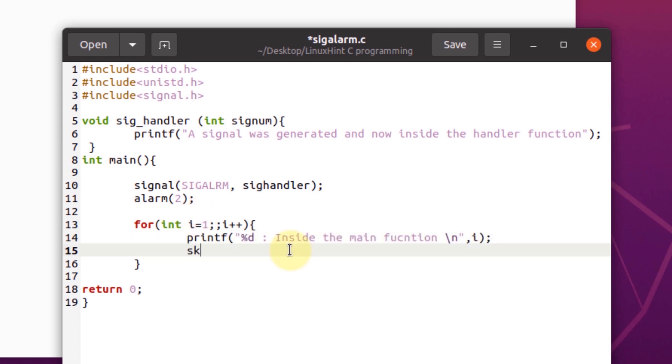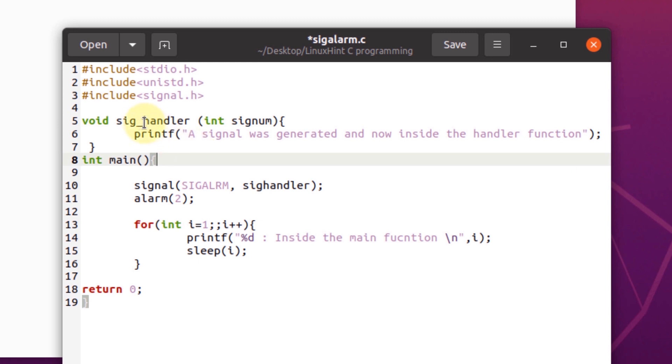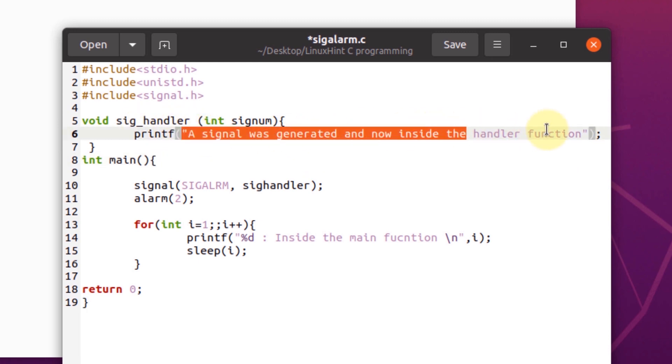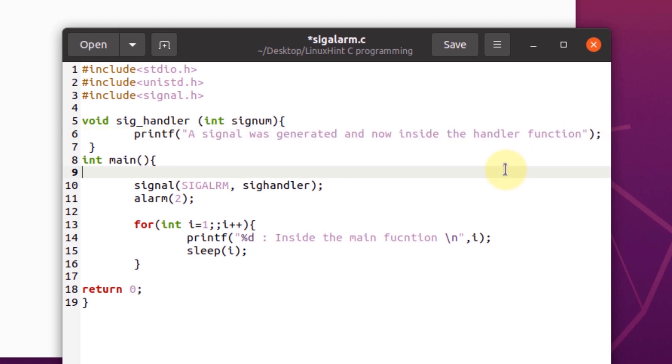We're going to create a delay of one second for each loop iteration by using the sleep function. Now if we compile this program, we should see that our pointer went inside the signal handler after two seconds and then printed out this line. So we're going to compile it using the GCC compiler and run it using the time command.